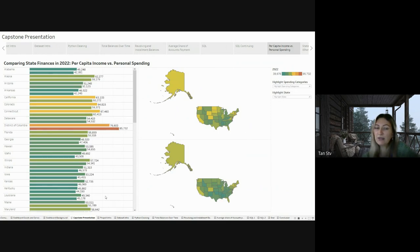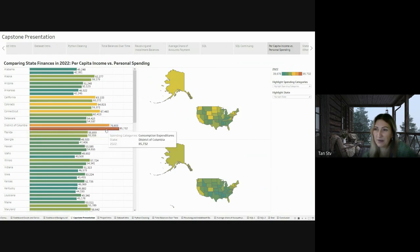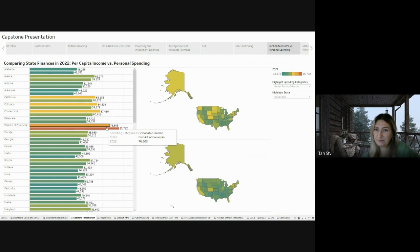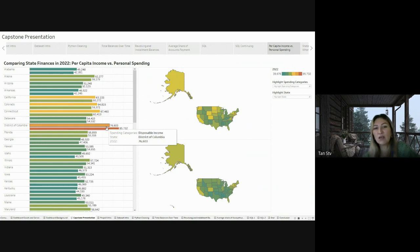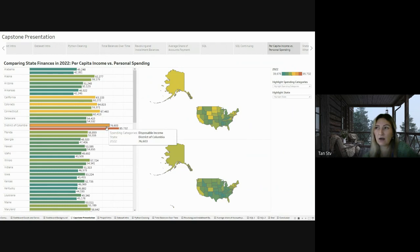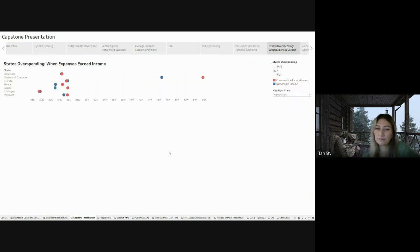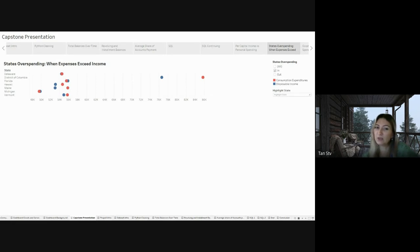During the exploration, it became evident that in 2022, the District of Columbia spent significantly more than they earned. This prompted me to delve deeper and identify which states fall into the categories of overspending where expenses exceed income. The next chart shows that there are seven states experiencing this situation and you can see the names of them on the slide.